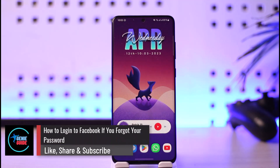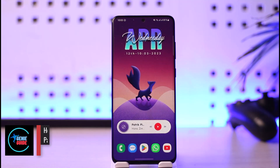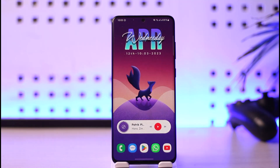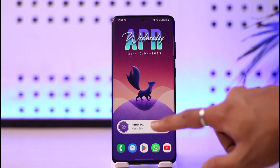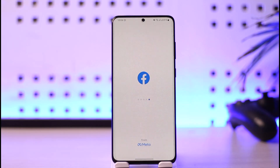How to log into Facebook if you forgot your password. Hi everybody, welcome back to the channel. In today's video I'll guide you on how you can log into Facebook if you happen to forget your password. Just make sure to watch the video till the end. In order to log into your Facebook account if you forgot your password, you just want to reset your password, so open up Facebook.